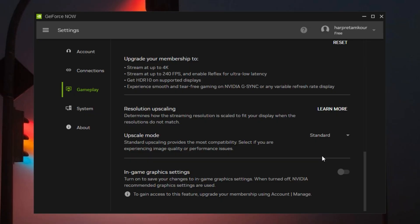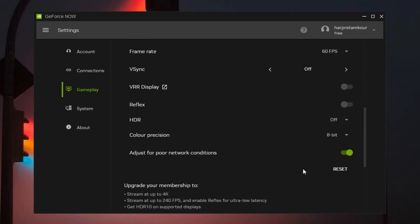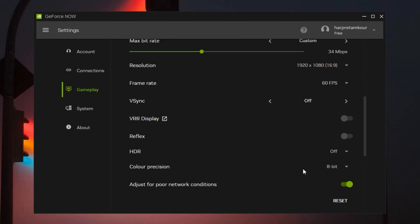Also, save your graphic settings directly inside each game title. This way, you won't need to adjust them every time you start a new session. It saves effort and gives you a consistent setup across the board.